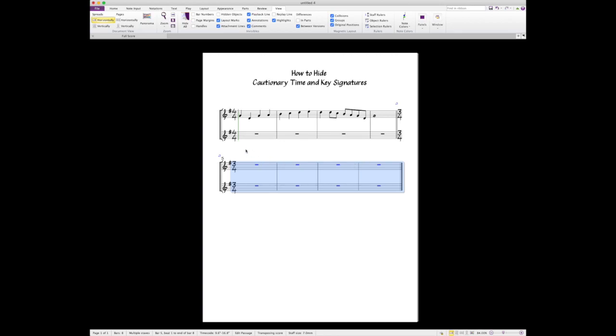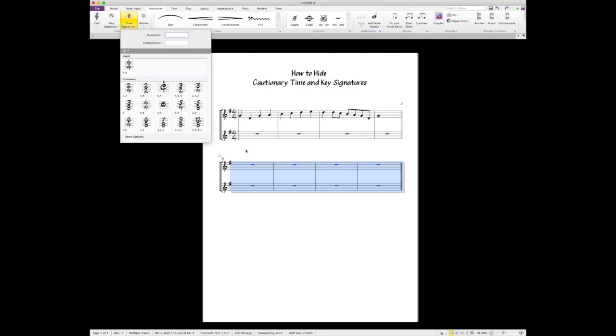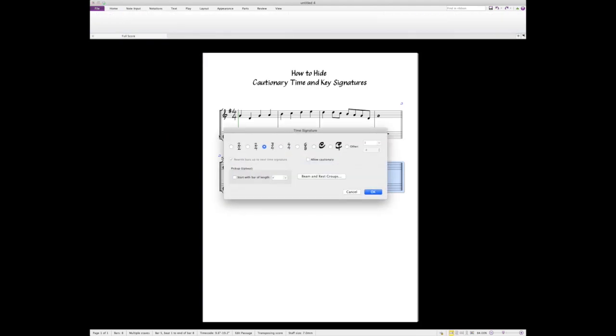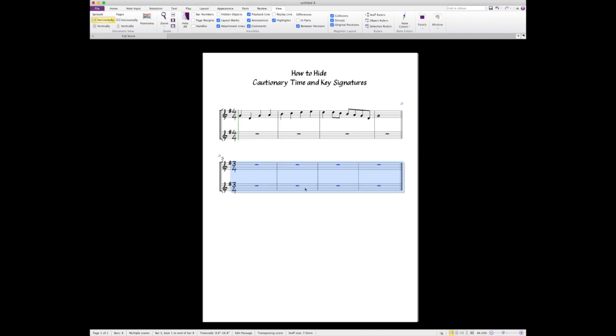The way you have to do this when you create the time signature is to hide that cautionary time signature. I'm gonna undo using Control Z. Now I'm gonna hit T again to bring up my time signature panel. I'm not gonna hit 3/4 this time because I get the same thing. I'm gonna hit 'more options' and hit 3/4, and I'm gonna make sure that right here, 'allow cautionary' is not checked. Make sure it's not checked and say okay. Now I have 3/4 and there are no cautionary time signatures, which makes everything look nice and neat.